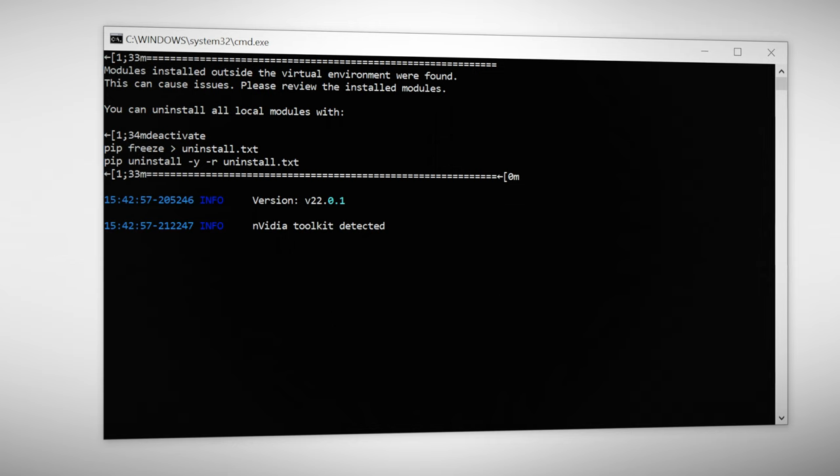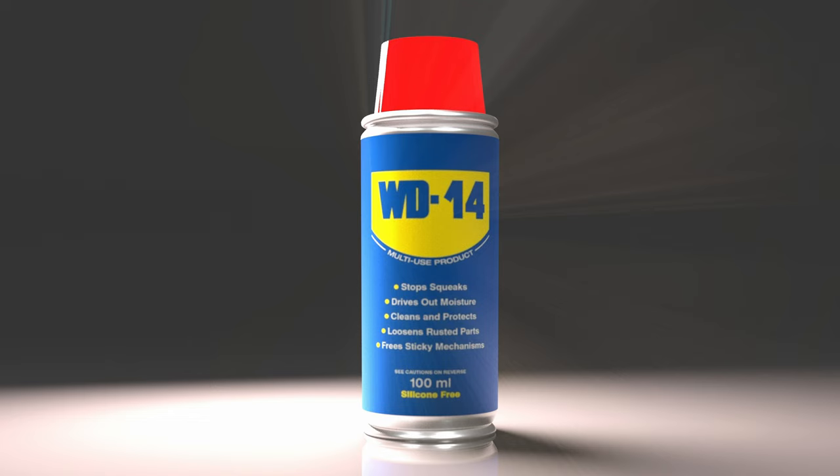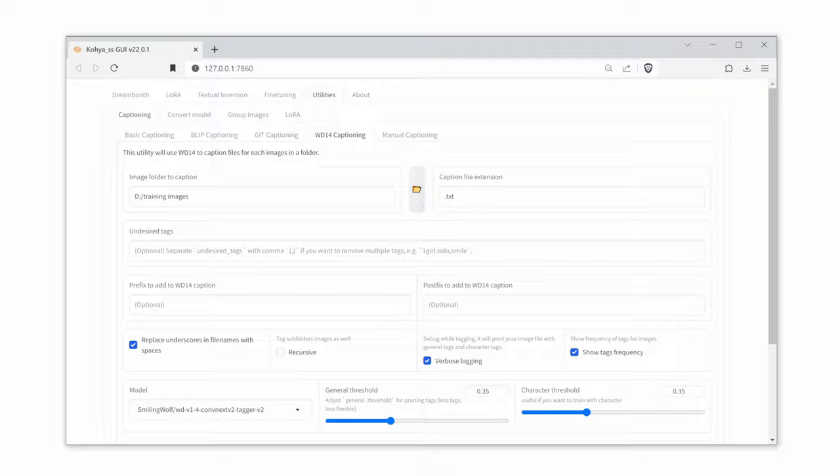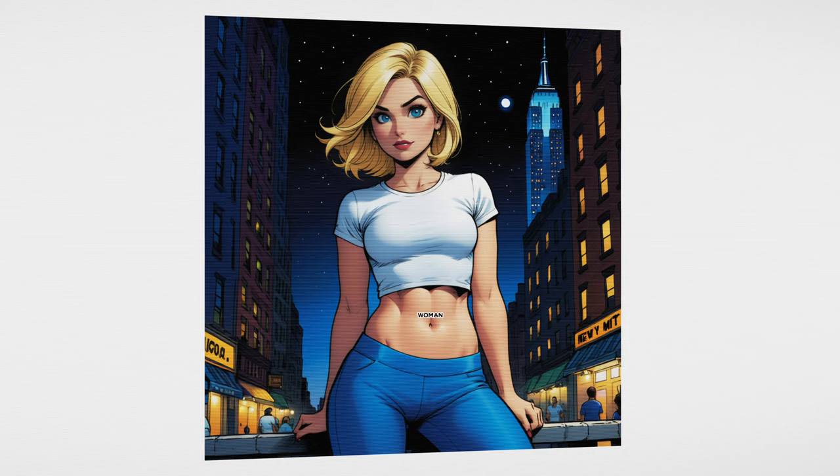Head over to utility so we can caption our training images. I like to use a WD14 captioner but they all pretty much do the exact same thing. Our captions will be populated with tokens. What are tokens? Tokens are the words that we use in our prompts to describe our image. That way the AI knows what words to associate with our character, our backgrounds, and everything else.